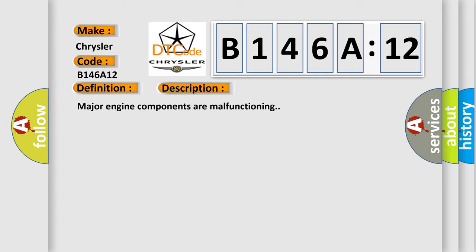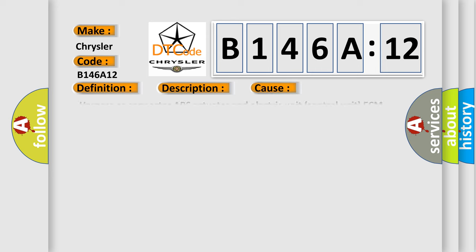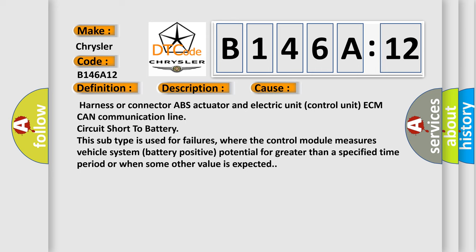This diagnostic error occurs most often in these cases: Harness or connector ABS actuator and electric unit control unit ECM CAN communication line circuit short to battery. This subtype is used for failures where the control module measures vehicle system battery positive potential for greater than a specified time period or when some other value is expected.